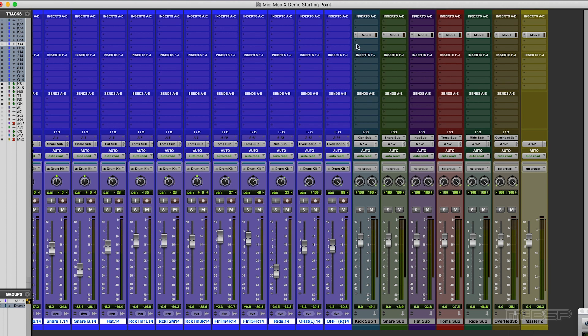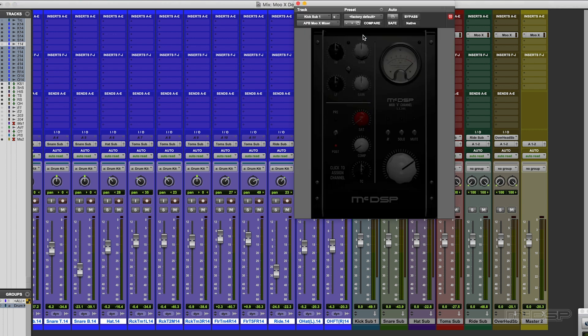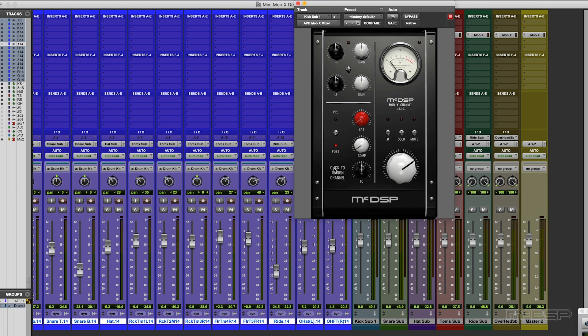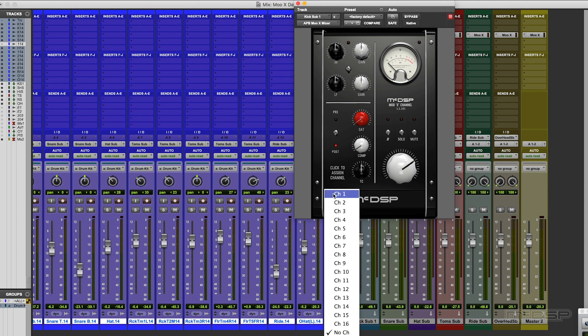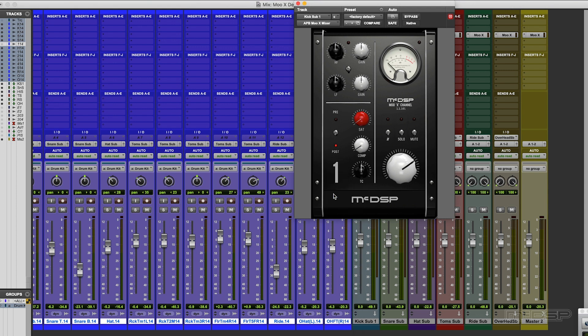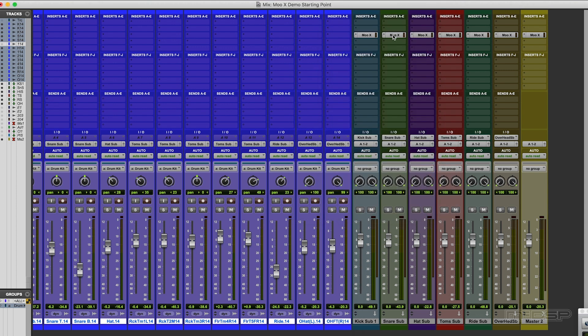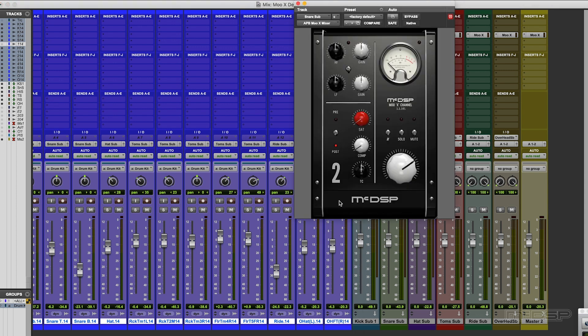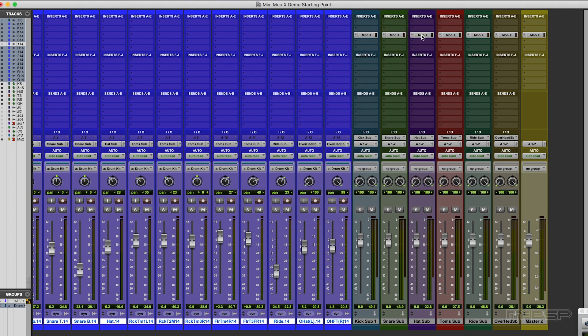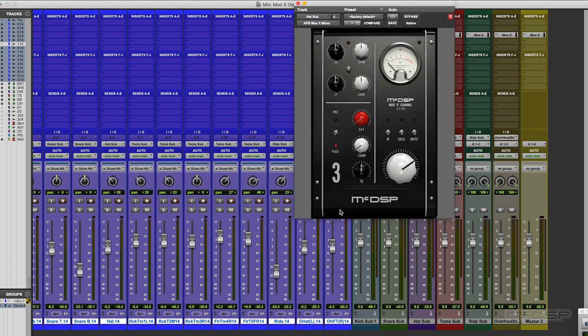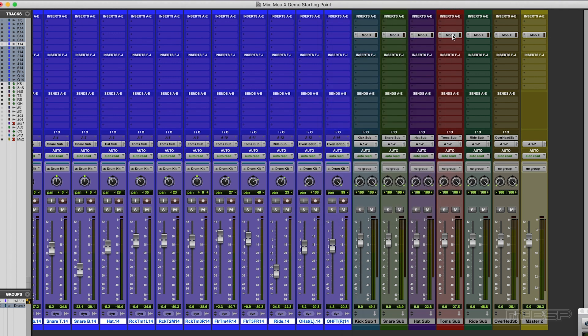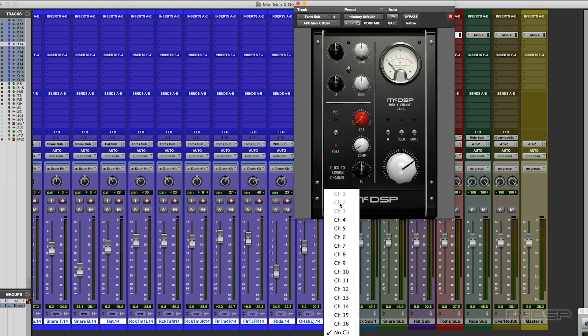On those stereo subs I've instantiated the MuX mixer. Now all I have to do is set up the routing assignment. So on kick sub one I'm going to assign that to channel one of the MuX. And you've guessed it, snare is going to be channel two and so on.